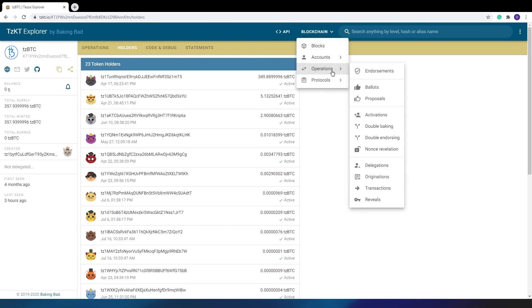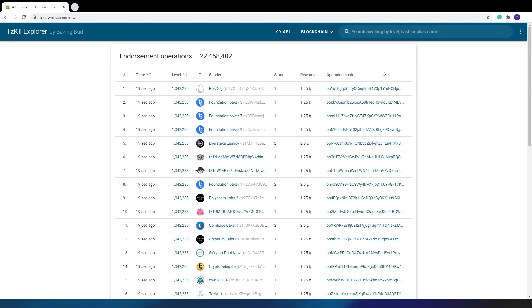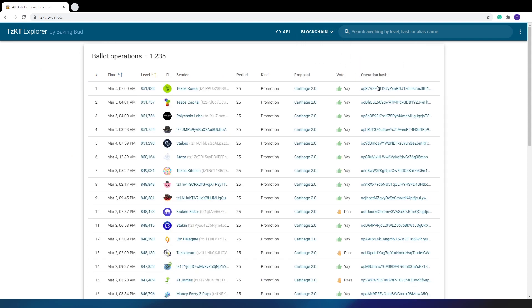The next section, operation tabs filtered by type. First one is just a list of endorsers for each block. Then, the vote operations. Here you can see who voted, how, and who made the proposals.